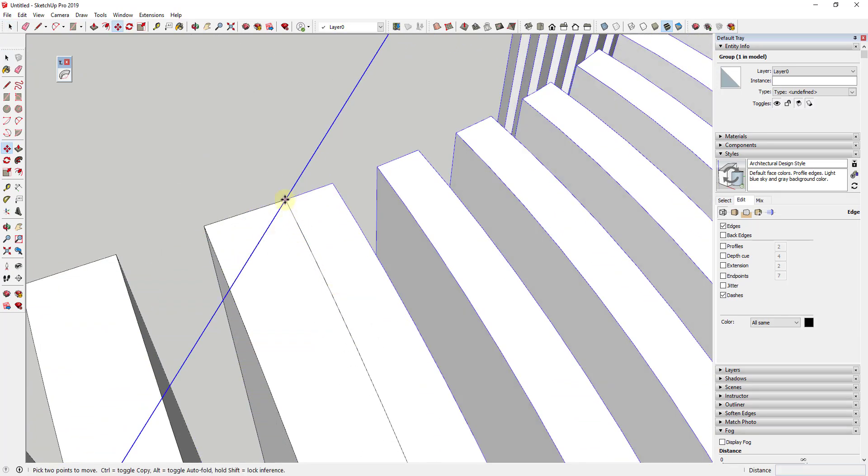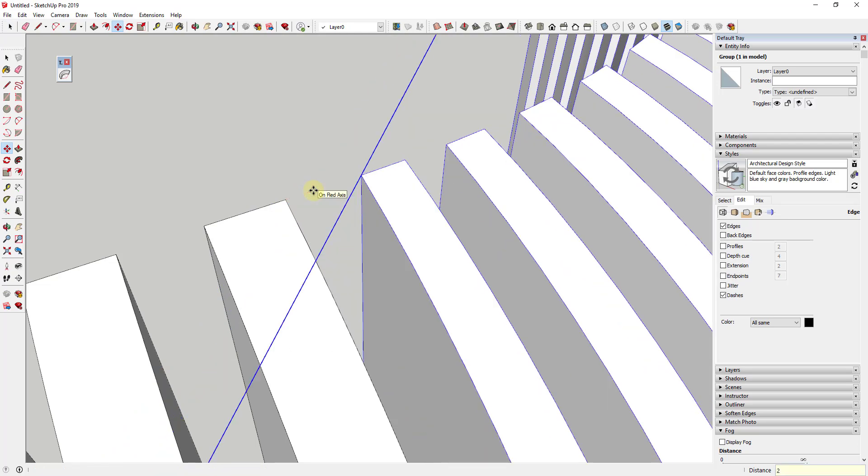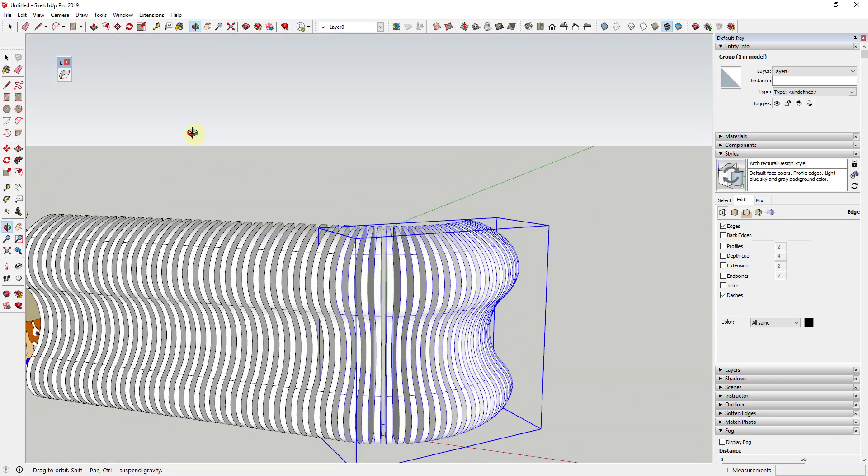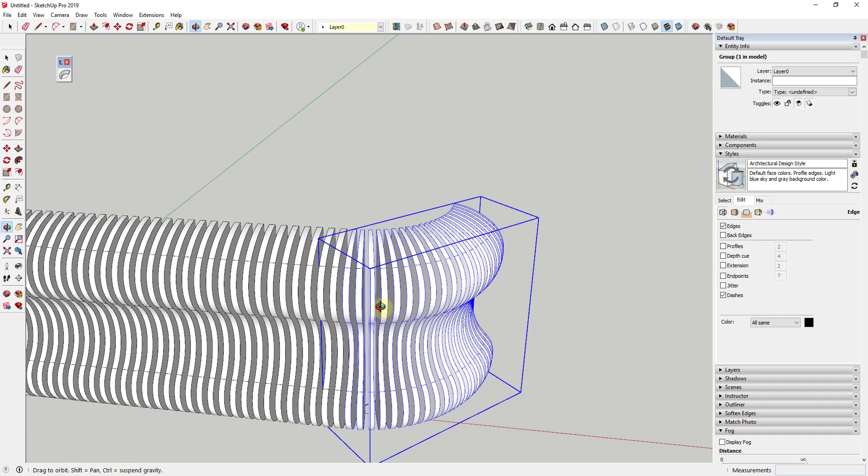Then I'm just going to move this over two inches along the red axis. So you can see how what that does is that now lines this up and you can see how this curves along 90 degrees right here.